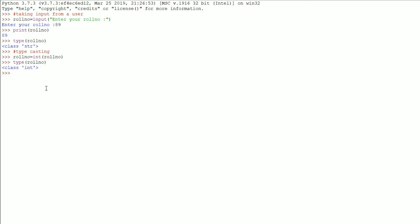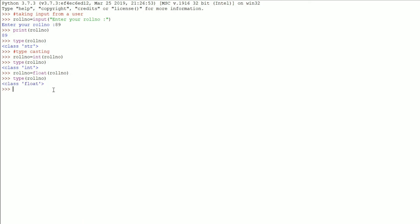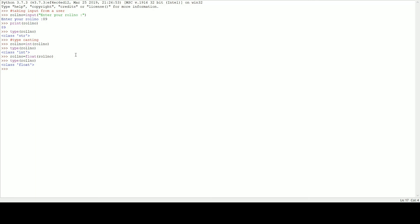We can also convert into float format. Let me show you. We can typecast into float format as well. How? By writing `roll_number = float(roll_number)`. Now if I check what type of data `roll_number` is containing, it will return `class float`. There we go — we got `class float`. So this is how you can convert data from one format into another format.